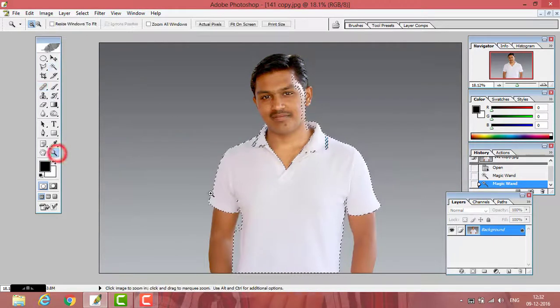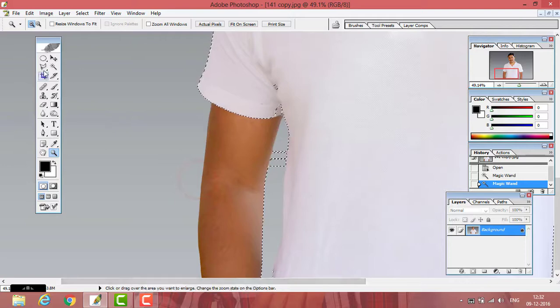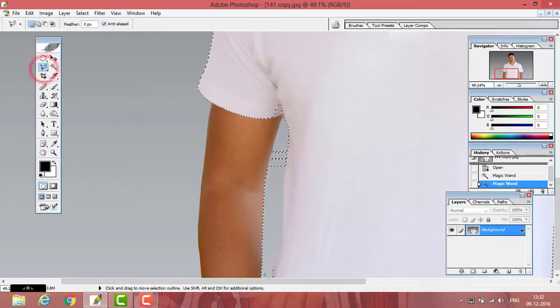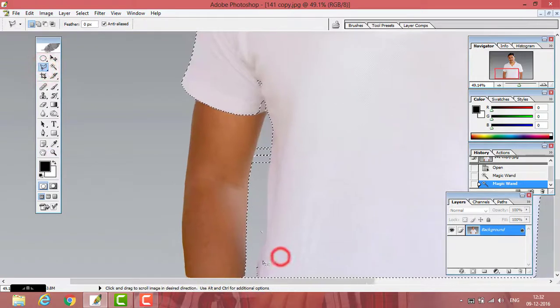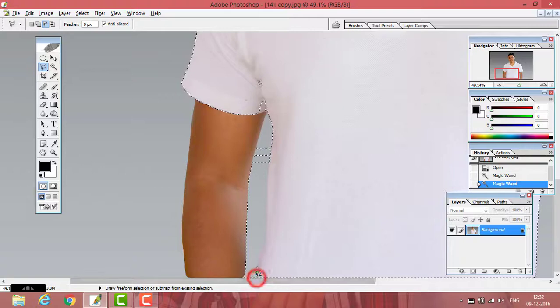Now the selection is not perfect, so I have to do corrections by the lasso tool. Let's do some corrections.